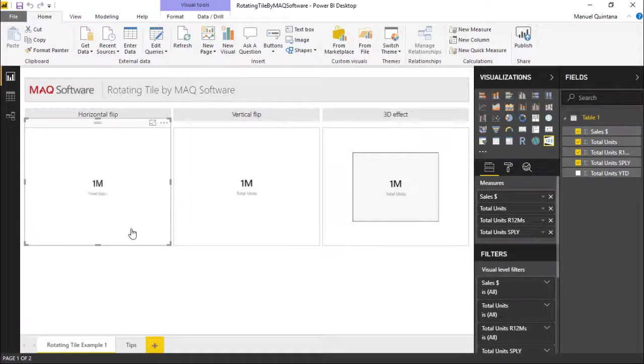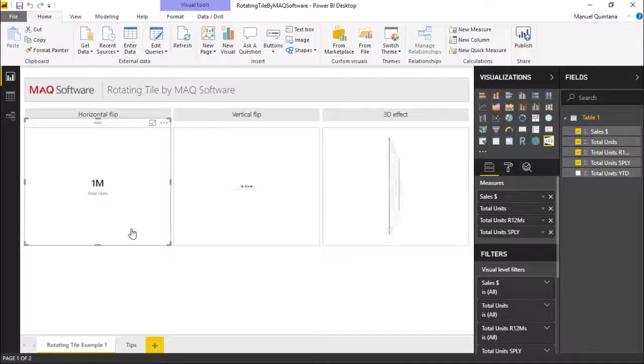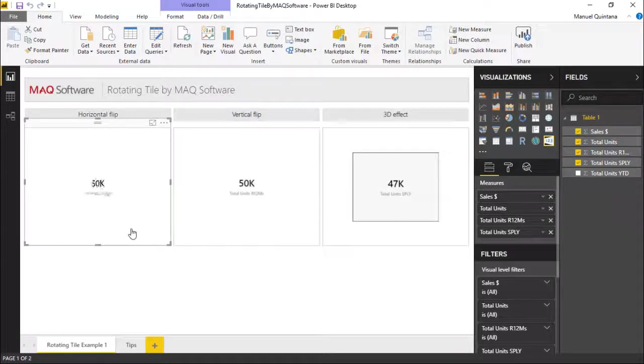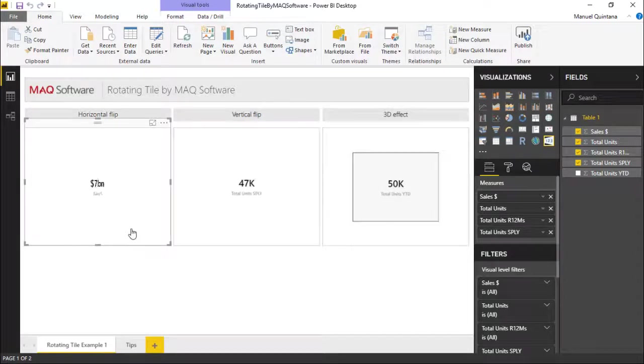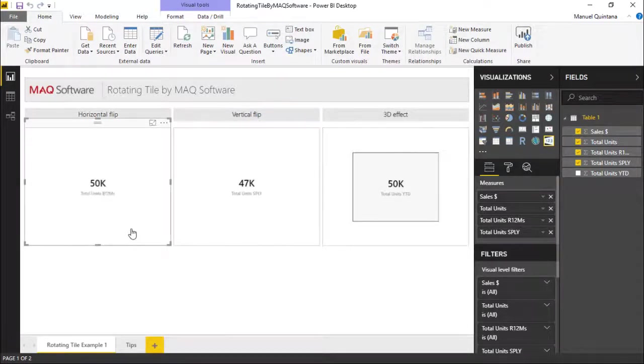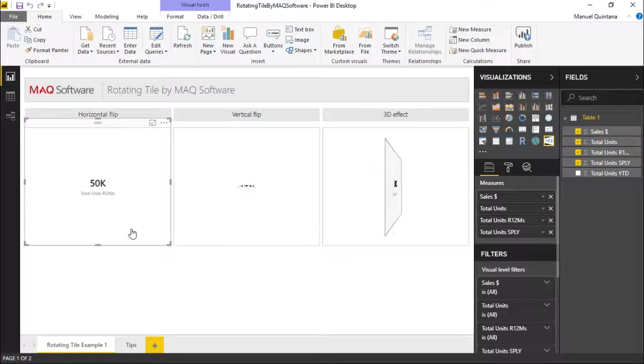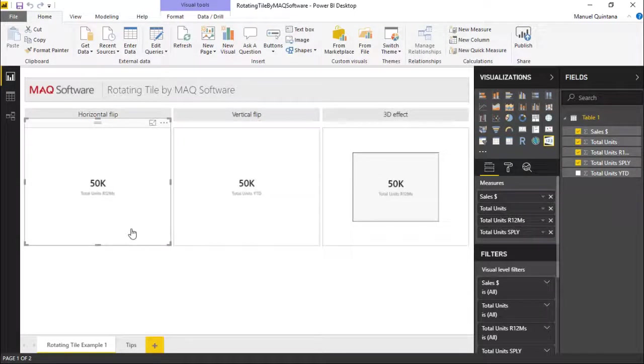It should be noted that as we can see here I have this set to automatically rotate. But you can actually simply just left click onto the tile itself and it will rotate in that manner as well. So you can have both of these capabilities available.